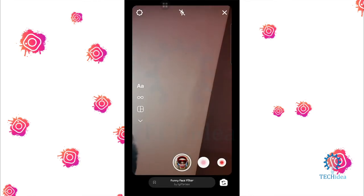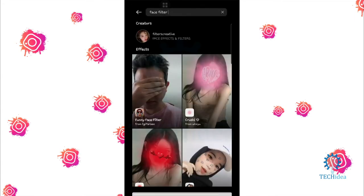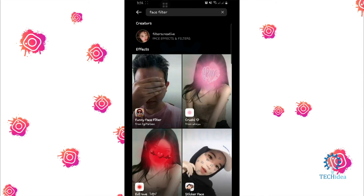So that's how to use face filter on Instagram. If you like this video, give it a thumbs up. Don't forget to subscribe and hit the bell icon. Thanks for watching!